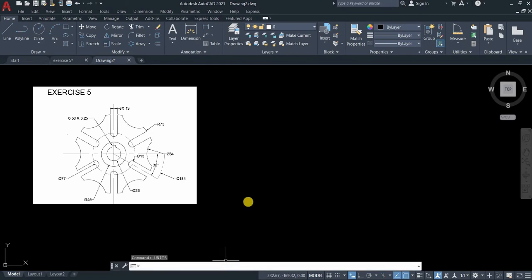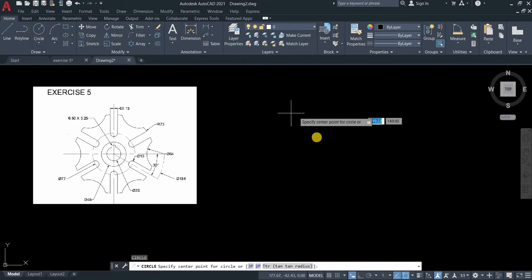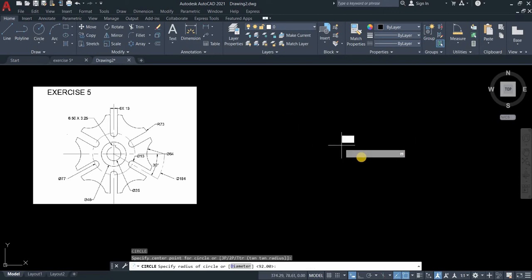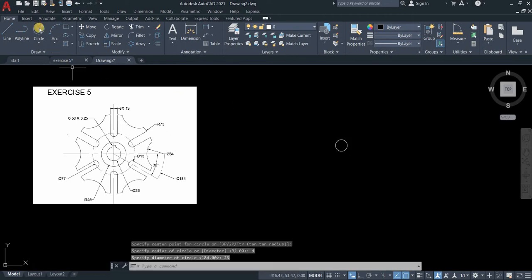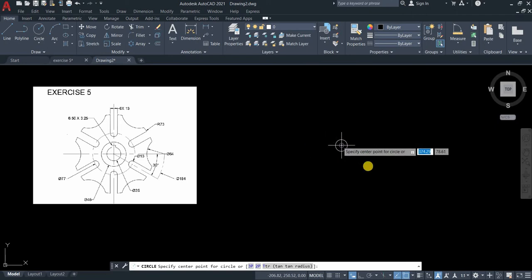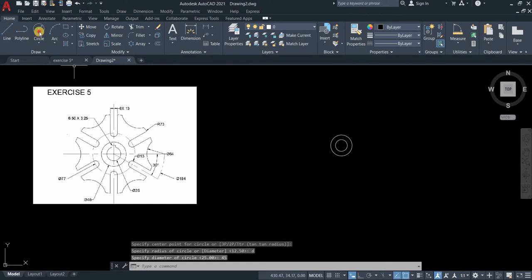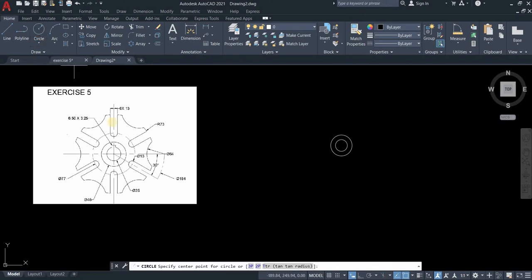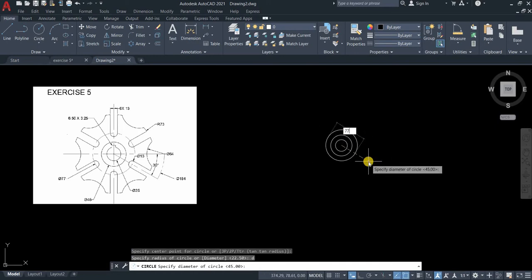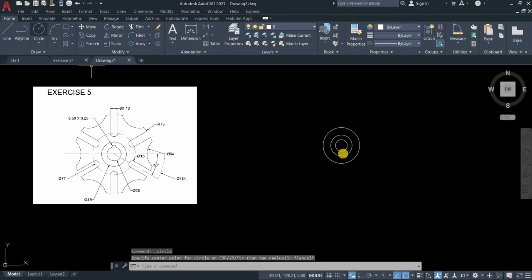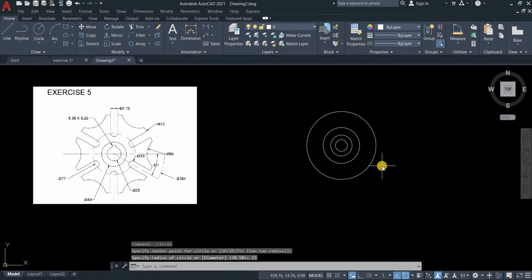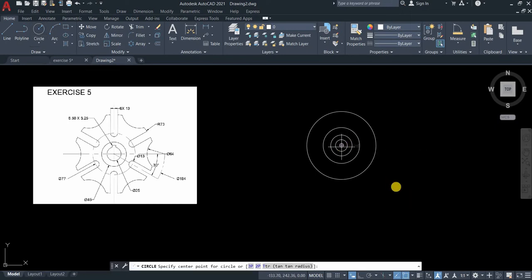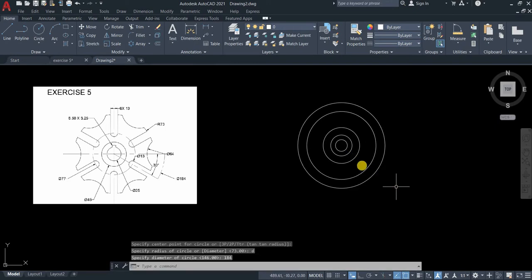Let's start. Type C for circle command or you can just click the icons in your ribbon. Click anywhere in your screen. Type D for the diameter. The small circle inside is measured 25. The next circle is 45. The third circle is 77. Next circle, radius 73, just type 73. And then diameter 184. Circle again, D, enter 184, enter.